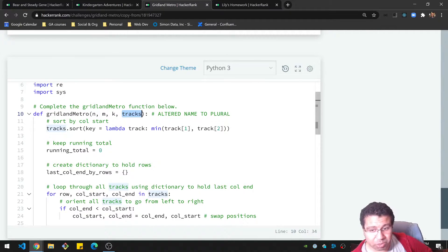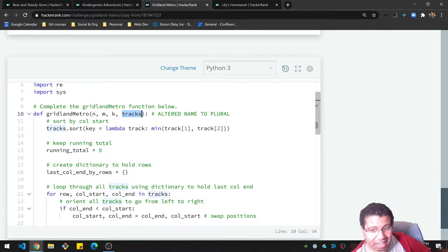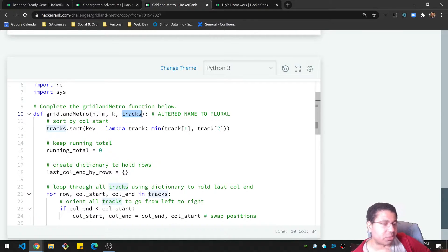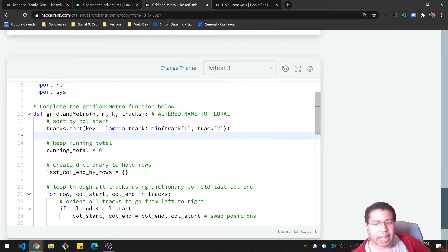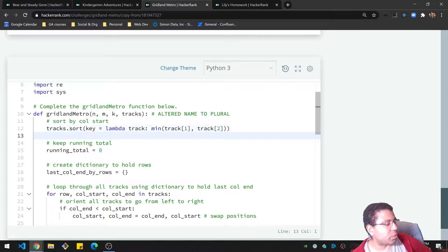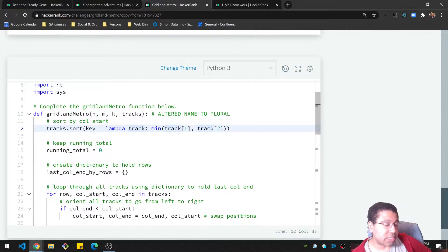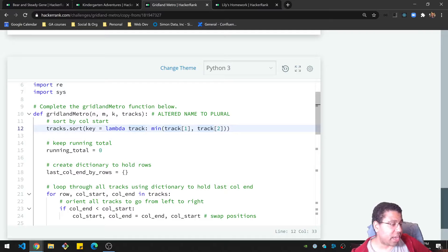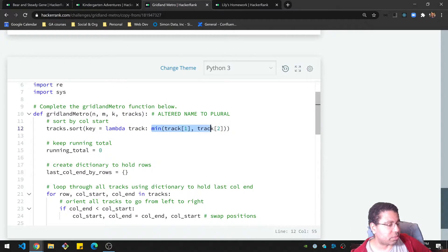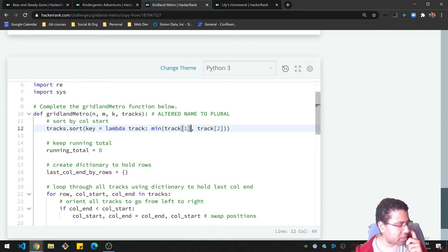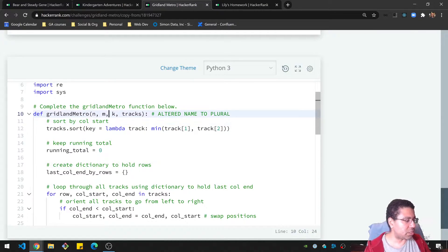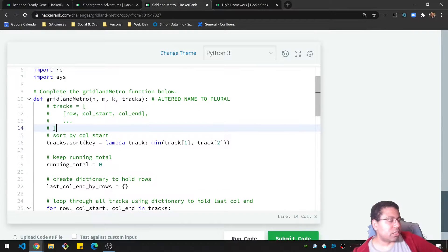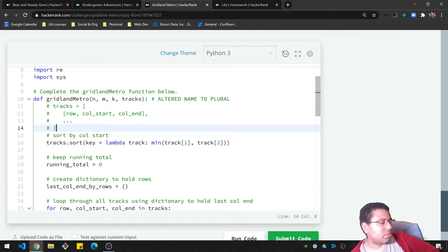But like I mentioned before, the column start could also be like the second column, which is the column end, which is kind of annoying. So what I ended up doing here is basically sorting by whichever column is the smallest number. So I have here a quick sort. I'm using a lambda function to quickly take a single track and use whichever one is smaller.